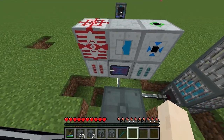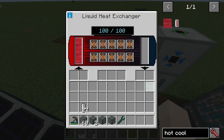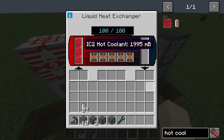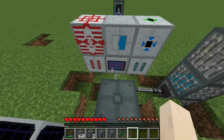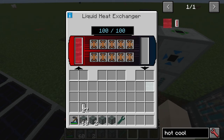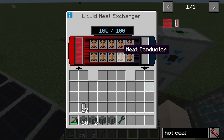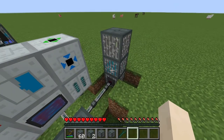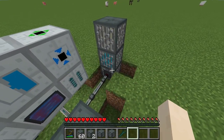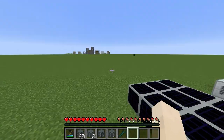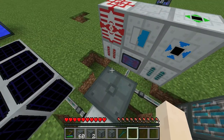If we look at the liquid heat exchangers, the hot coolant comes into these liquid heat exchangers, and all the heat from the hot coolant is taken away by the heat conductors and heat exchangers. The cold coolant is then output and goes back into the nuclear reactor to become hot coolant again.